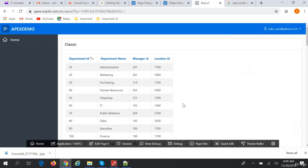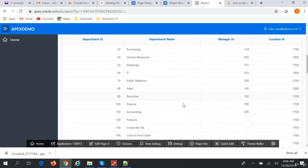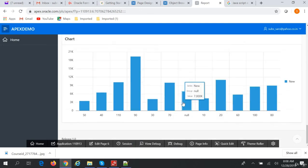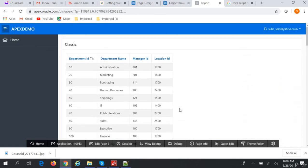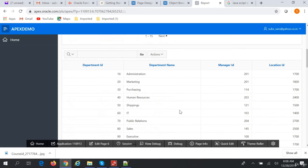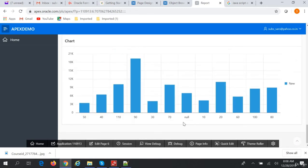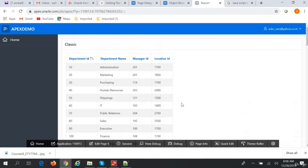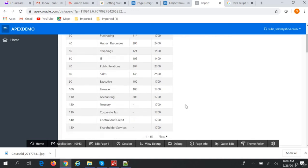So we have covered classic report, interactive report, interactive grid, and a chart. These are the reporting solutions available in Oracle APEX — you can create as many reports as you want in your page, and in this way you can create different types of reports.